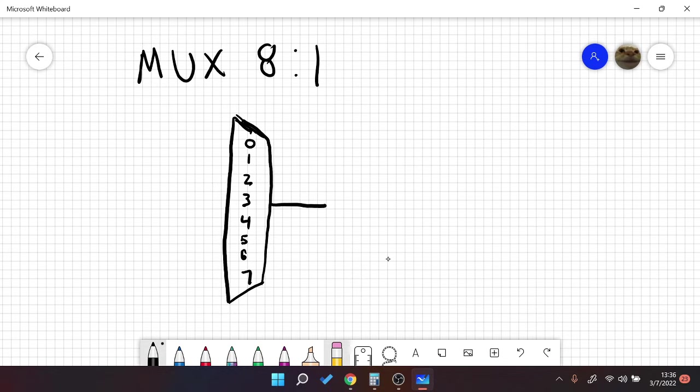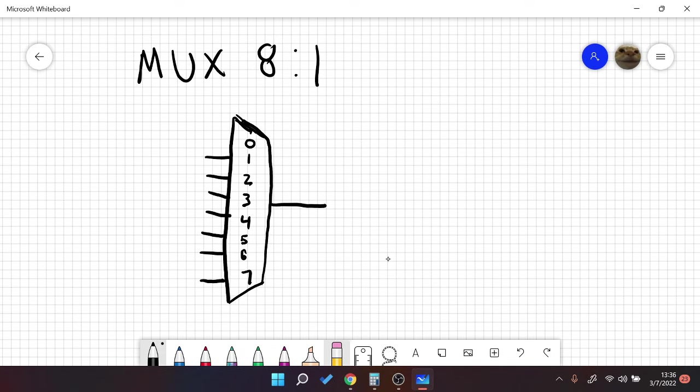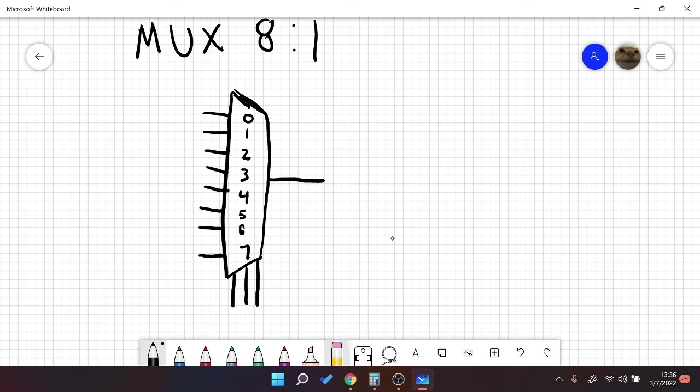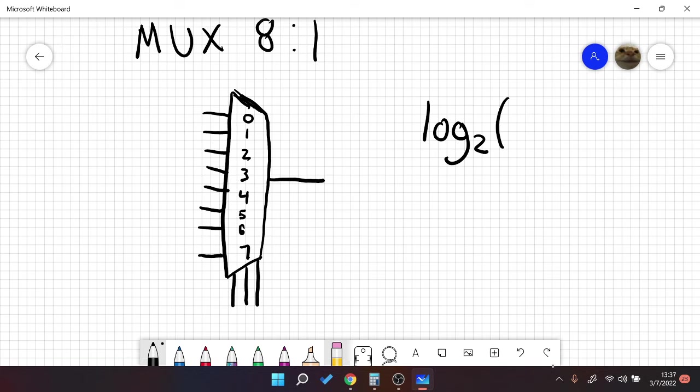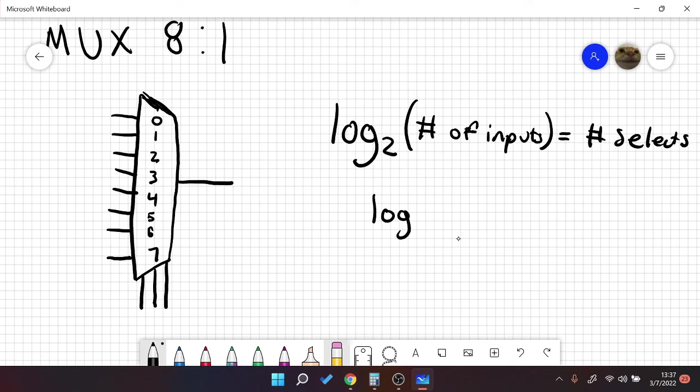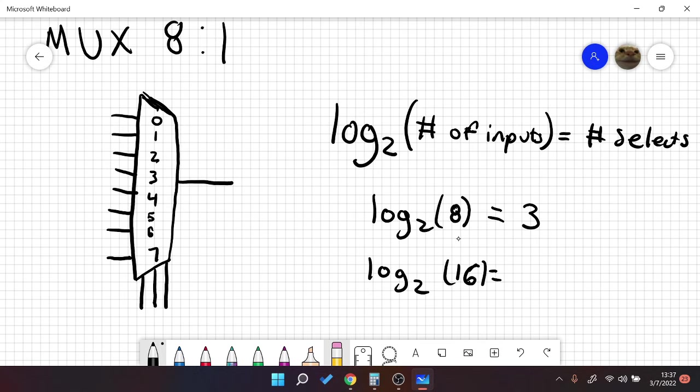So we have 1 output, and we should have 8 inputs. And we have 3 selected signals. So I've been asked before, how do we know how many selected signals we have? The answer is the formula, it gets a little complicated, but log base 2 of your number of inputs. So if we do log base 2 of 16, we get the number 4. So that's where that formula comes from.